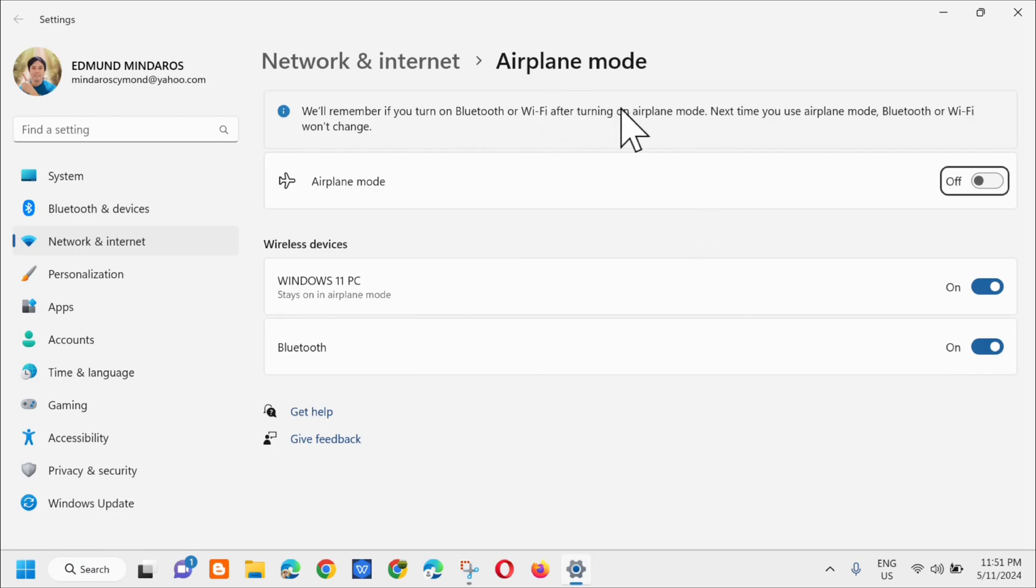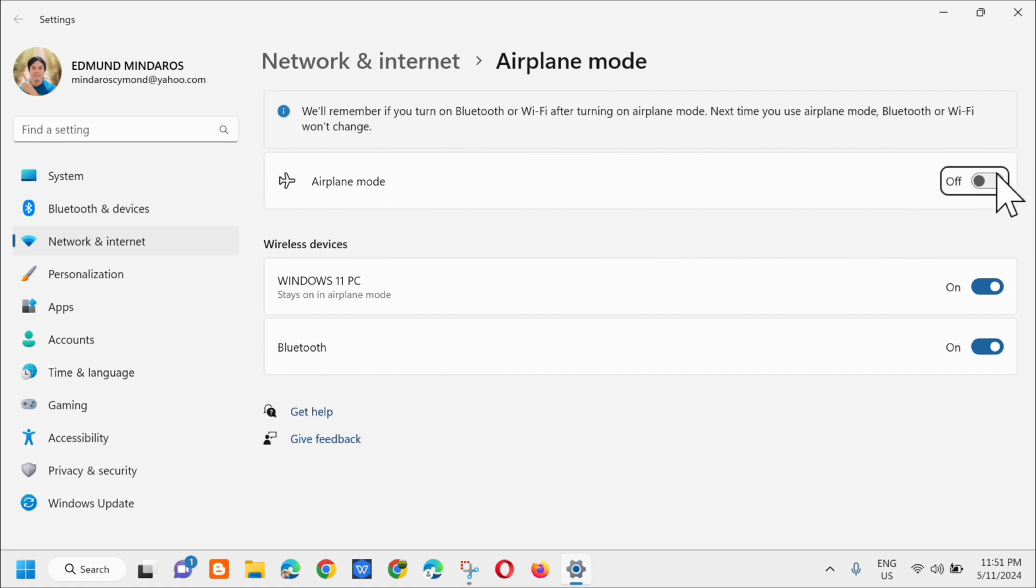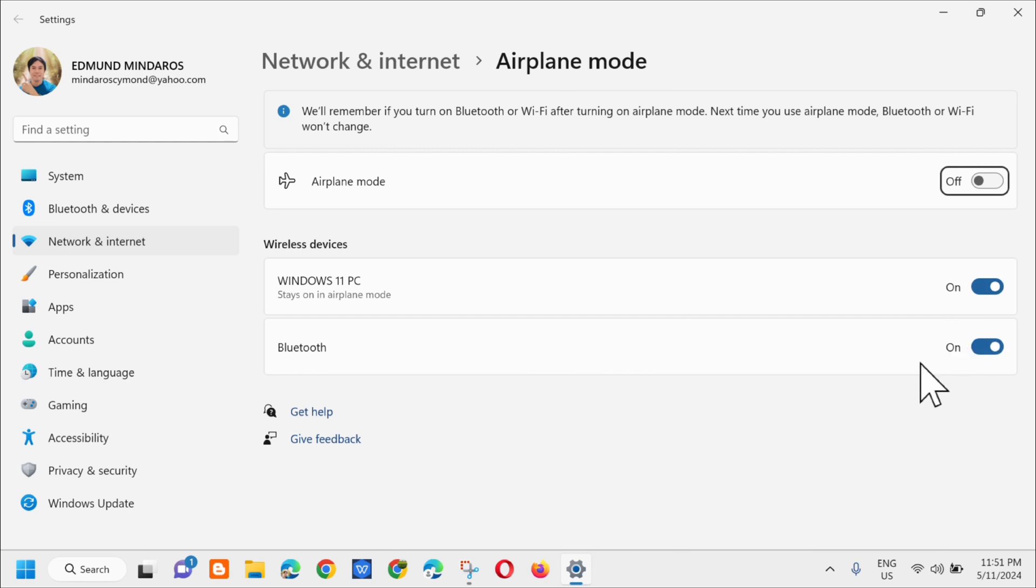In the airplane mode settings, you'll see the airplane mode option which should be turned off, and the wireless devices should be turned on. After that, just close the window.